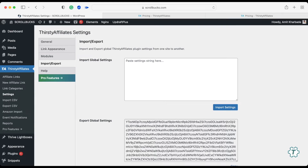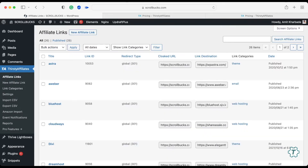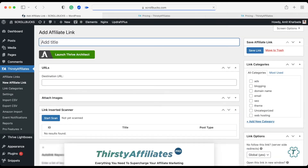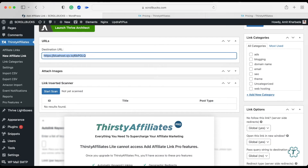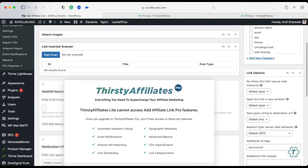Now it's time to create a new affiliate link. Go to Affiliate Links and click on New Affiliate Link. Here you can give a name to this affiliate link — I am naming it 'Bluehost'. Paste your affiliate link here. As you can see, this is a very complicated link. Note that all the features below this are for the pro version, so you will not be able to access them with the free plan.